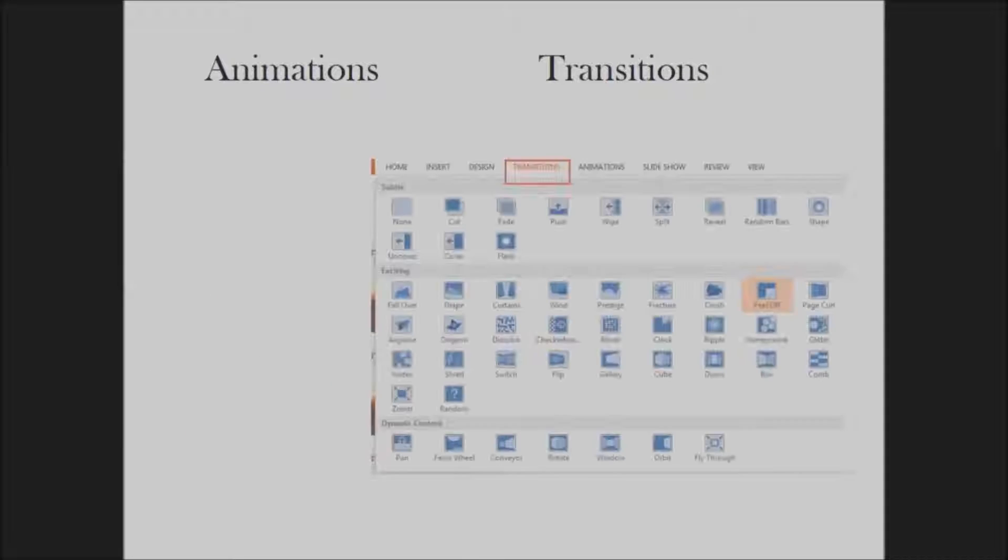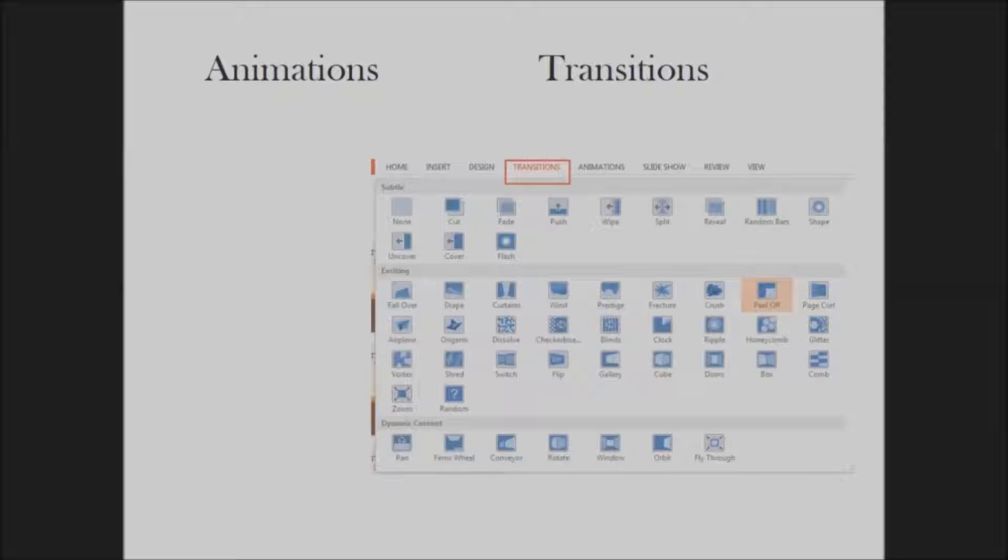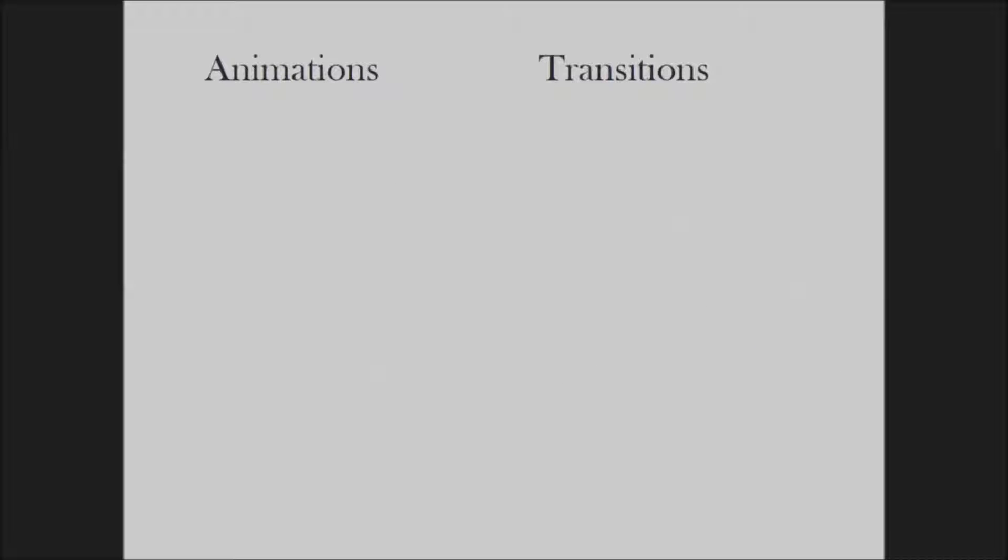You can also add transitions to your slides. Experiment until you find the best one for your movie. I recommend choosing only one transition and applying it to all the slides. Too many changes can be really distracting.